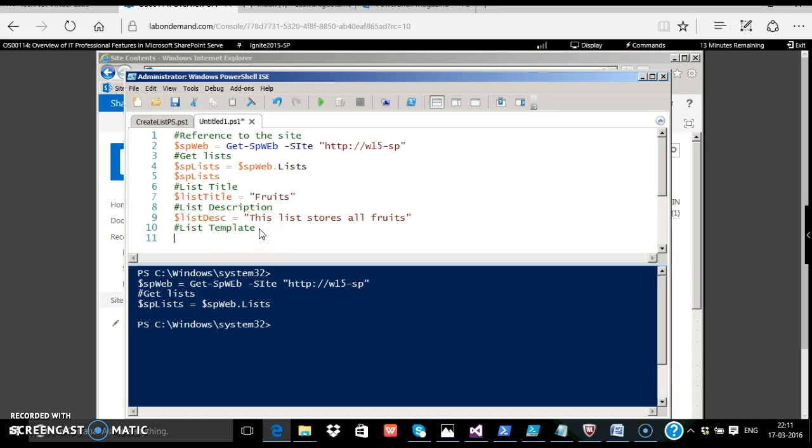Next, the list template. If you see, there is a method called microsoft.sharepoint.splisttemplatetype which is of enum, and this is what we are going to find out. Now we do not know what are all the list types available. How can we see? There is one easy way. There is something called system.enum.